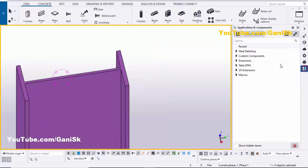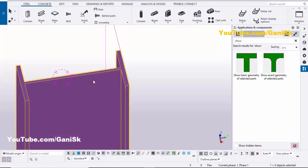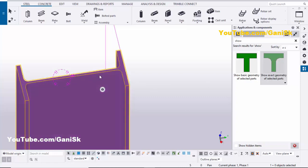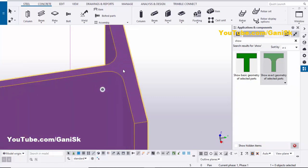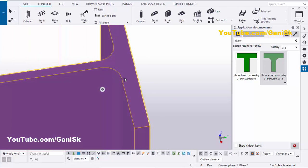To get the exact profile, go to Applications & Components, then in the search bar type 'show.' You will see 'Show Exact Geometry of Selected Part.' Select this part first, then double-click on this component to get the exact geometry.